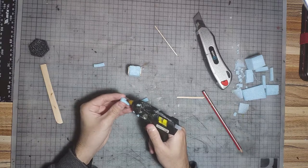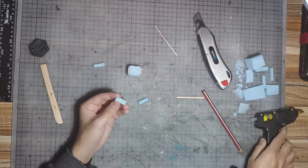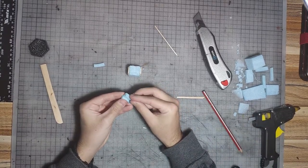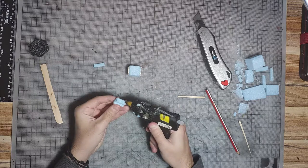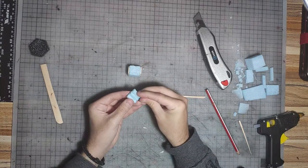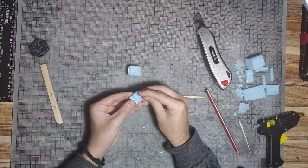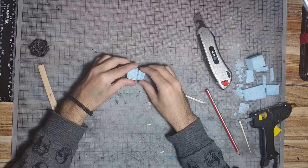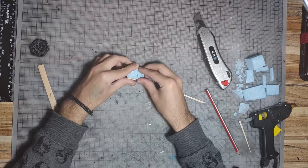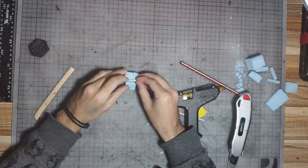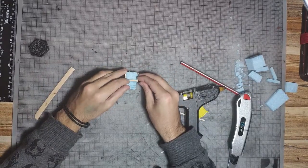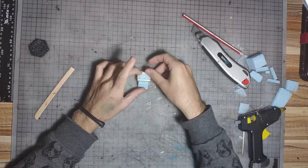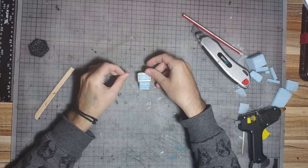Now we glue the stairs. And we finish up with the rest of the popsicle stick for the top of the altar.